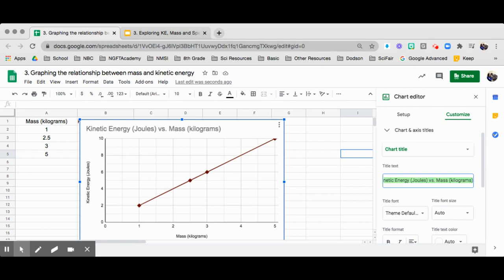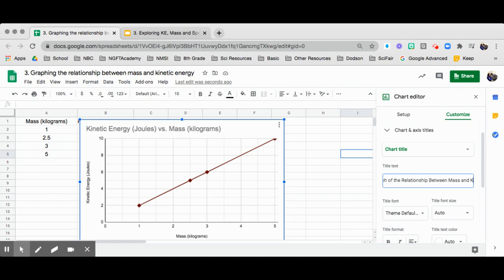It takes your independent variable. For example, I want to write: Graph of the relationship between mass and kinetic energy of an object.